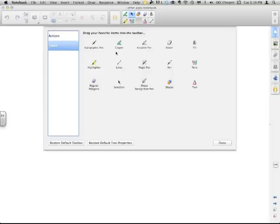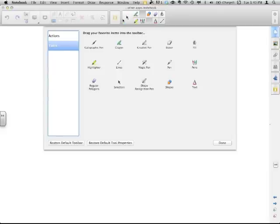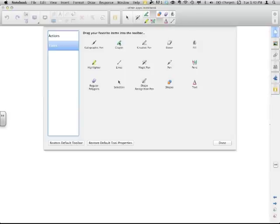Maybe I like the selection tool — I like that one to be big because when I need to hit that selection tool, I hate having to look for it. So I'm going to put it over here. I like the magic pen; I use that when I'm presenting a lot and I want that one easily accessible. I may use the shape recognition pen quite frequently, so I'll throw that up there with my pens. And here I can put the creative pen.